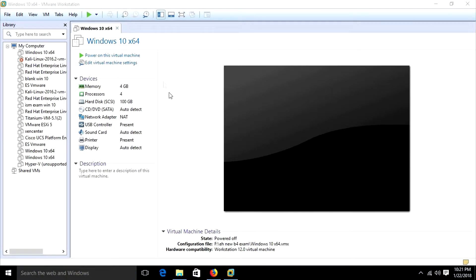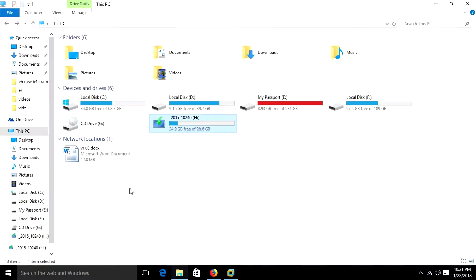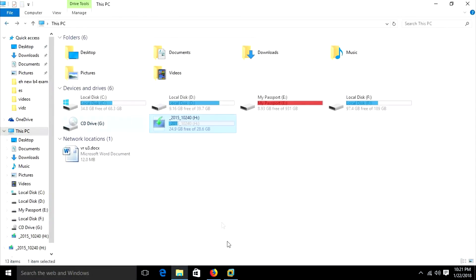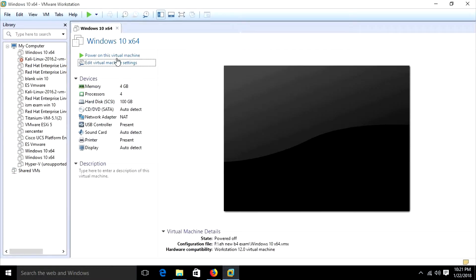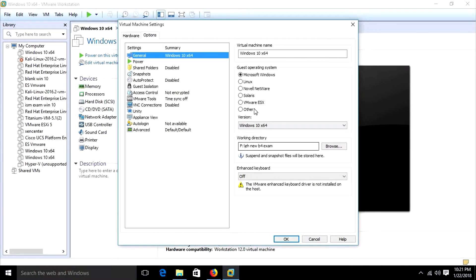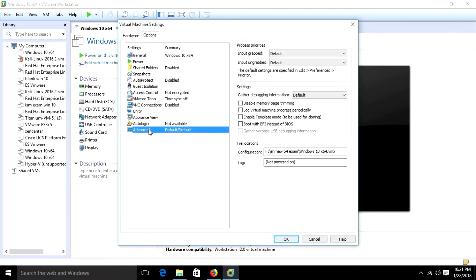Today I will show how to boot using a bootable USB in VMware. For that, you will require a bootable USB. Here I have a bootable USB. First, go to Edit Virtual Machine Settings, Advanced, and select boot with EFI instead of BIOS.